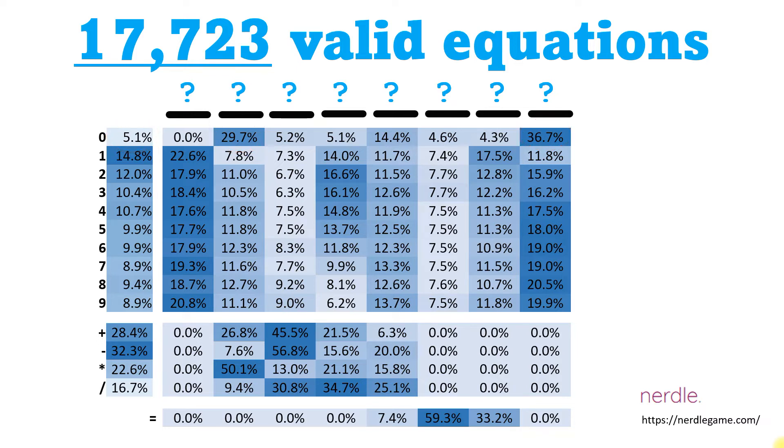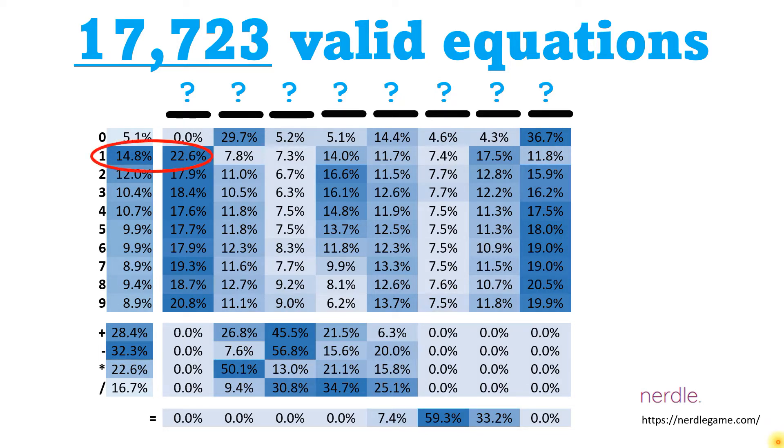So from this data, we can draw some high-level conclusions about what would be an appropriate guess. We can see that the number 1 is most likely to occur, and when it does occur, it's most likely to occur in position number 1.